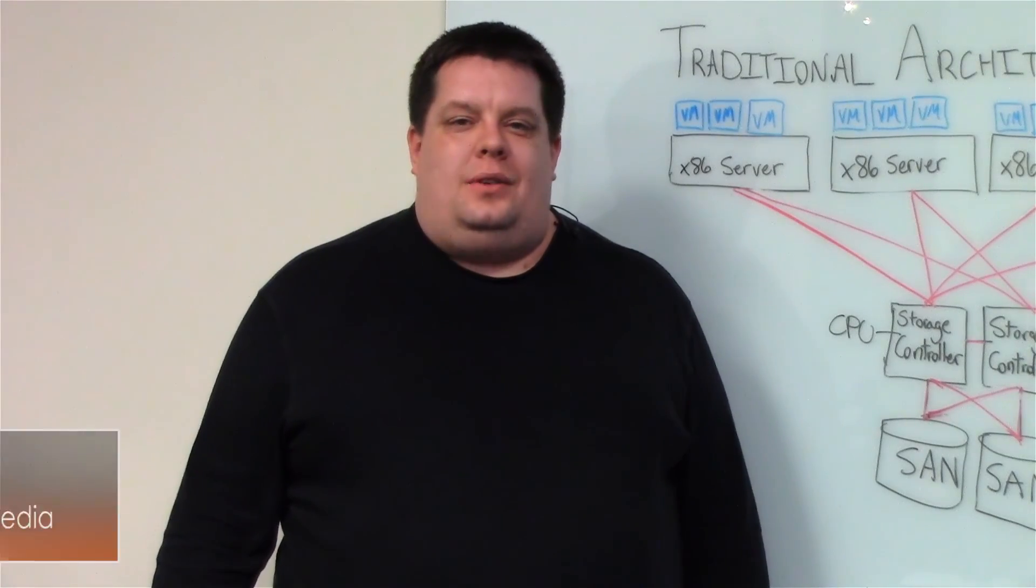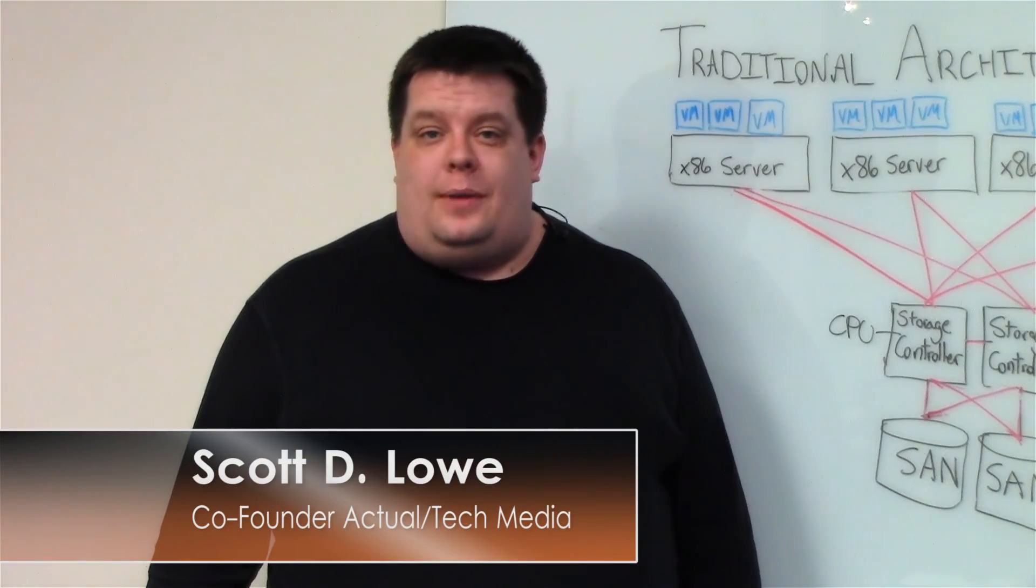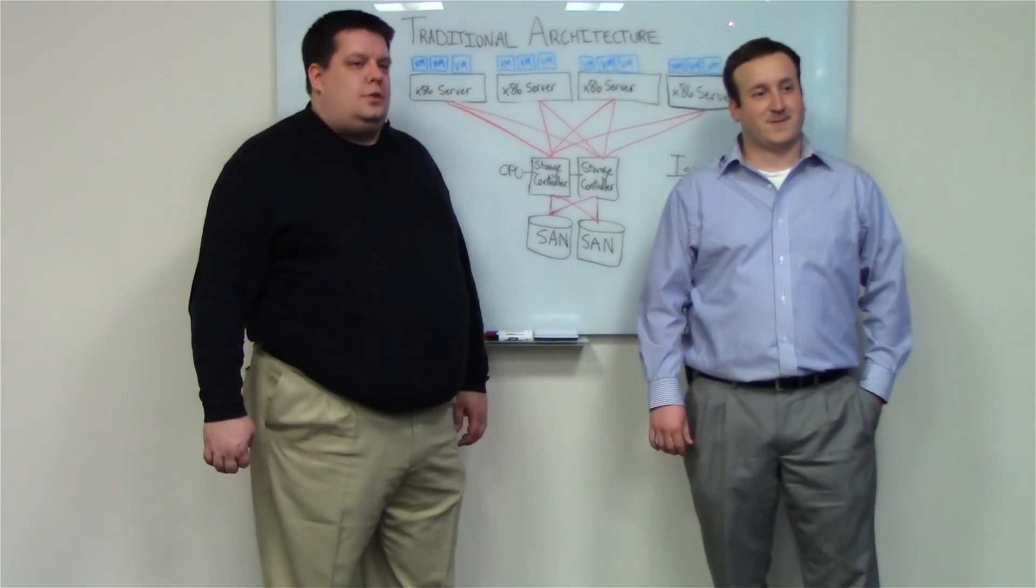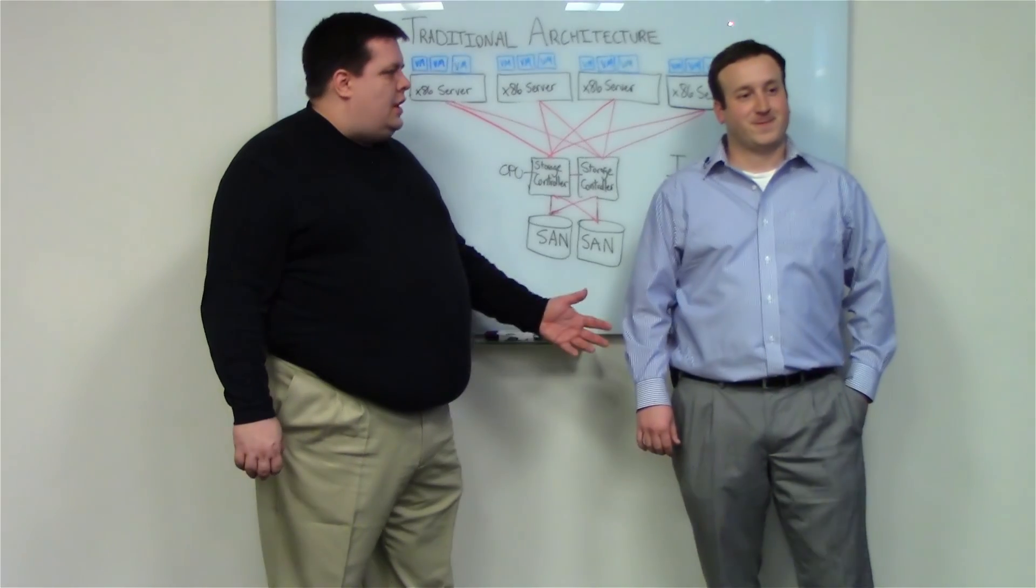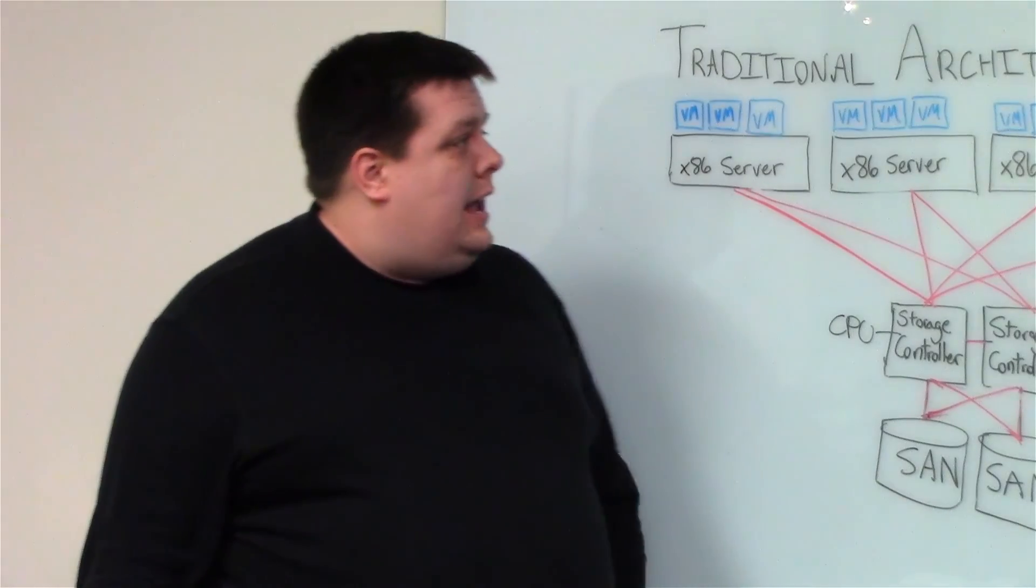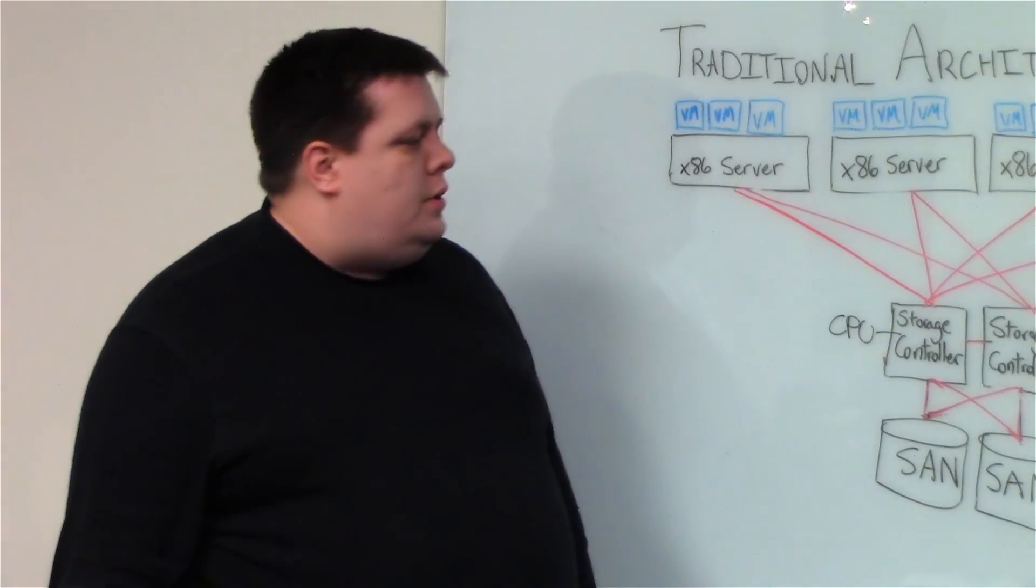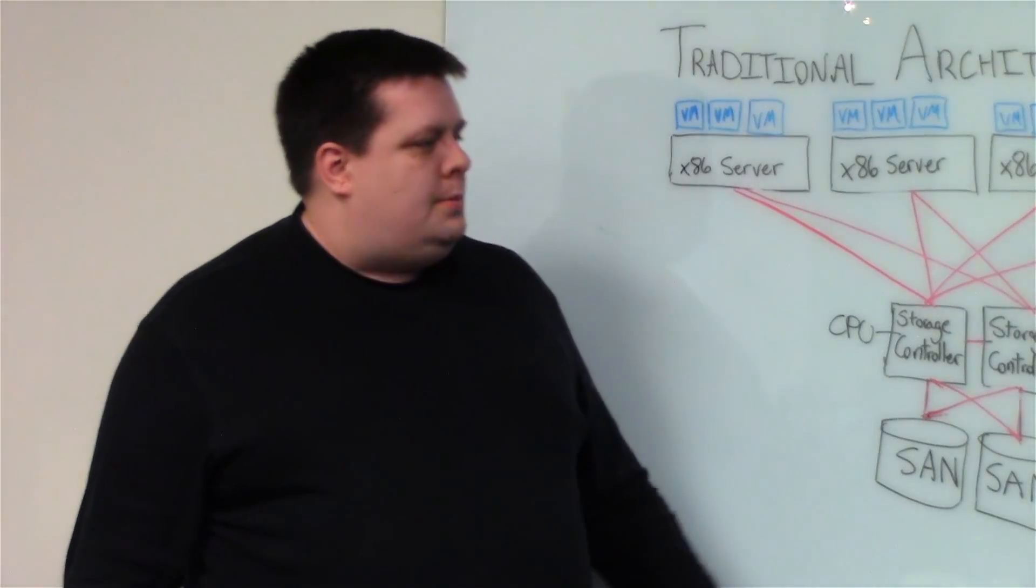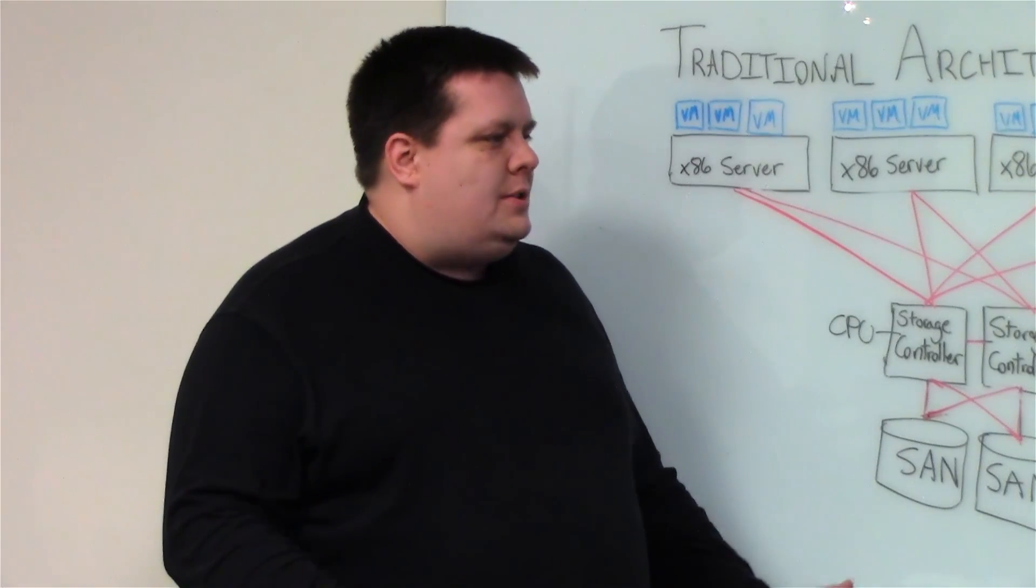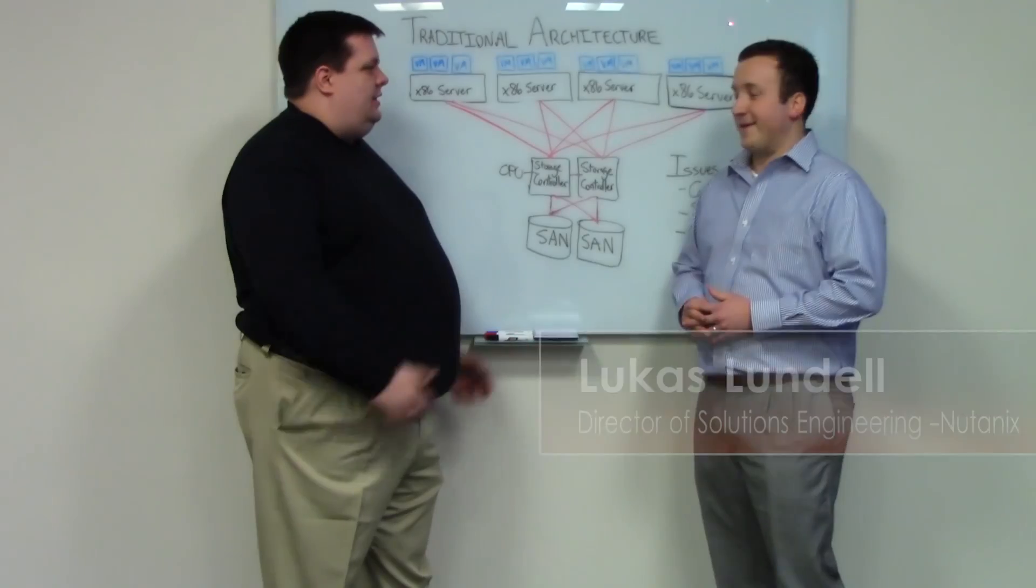Hi there, I'm Scott Lowe. I'm at Nutanix headquarters today where I'm joined by Lucas Lundell, Director of Solutions and Performance Engineering for Nutanix. We're here to talk about the Nutanix architecture, but before we do that, tell us a little bit about yourself and how you got here.